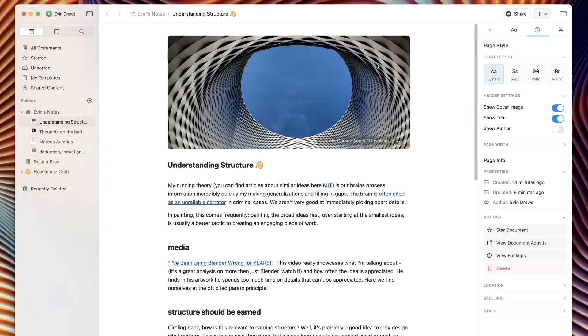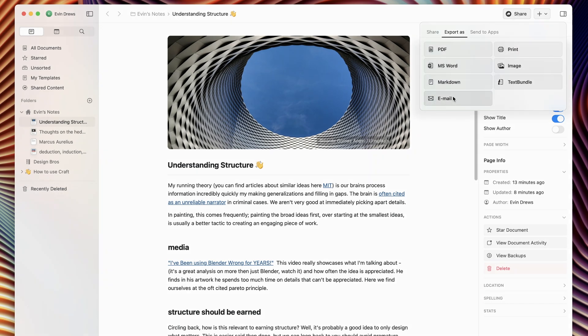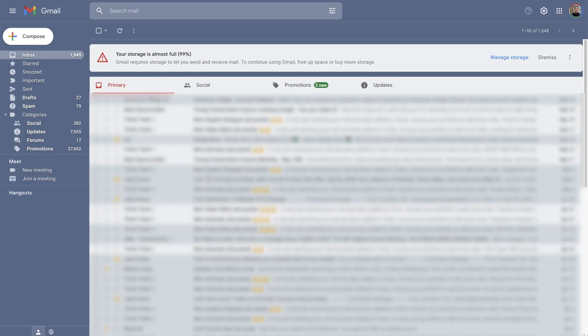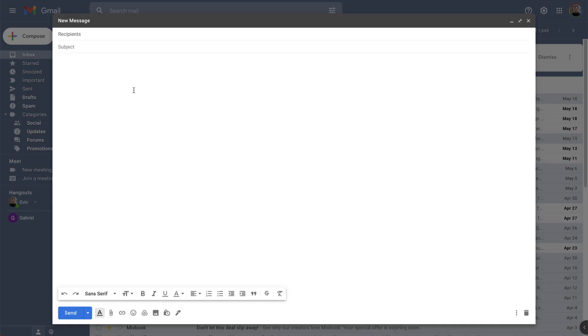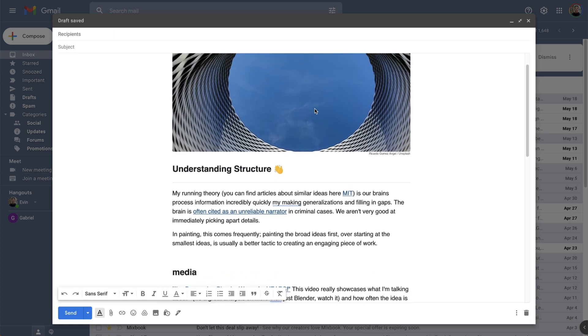My tip for this app is actually the email sharing. If we go up here to Share, then Export As, and then click Email, it will copy your entire note as an email. So now I can go to Gmail and paste it right in, and it's a very beautiful email. I've always wanted to make a newsletter, so this could be a really cool option.